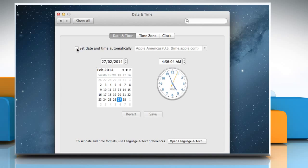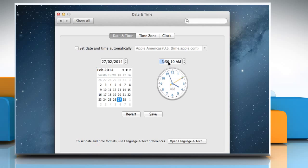To manually set the date, click on the correct date in the calendar graphic. To set the time, use the up or down arrows to change the value to set the correct time and then click Save.